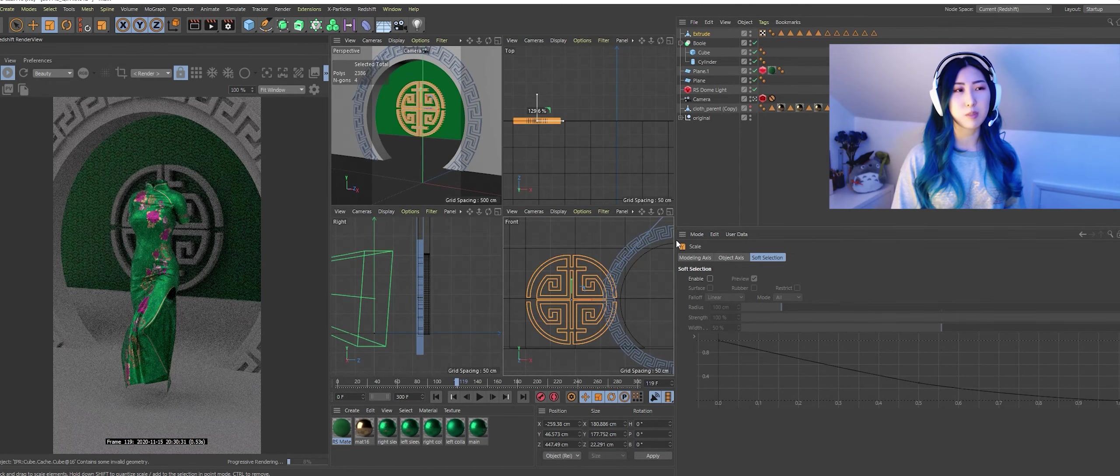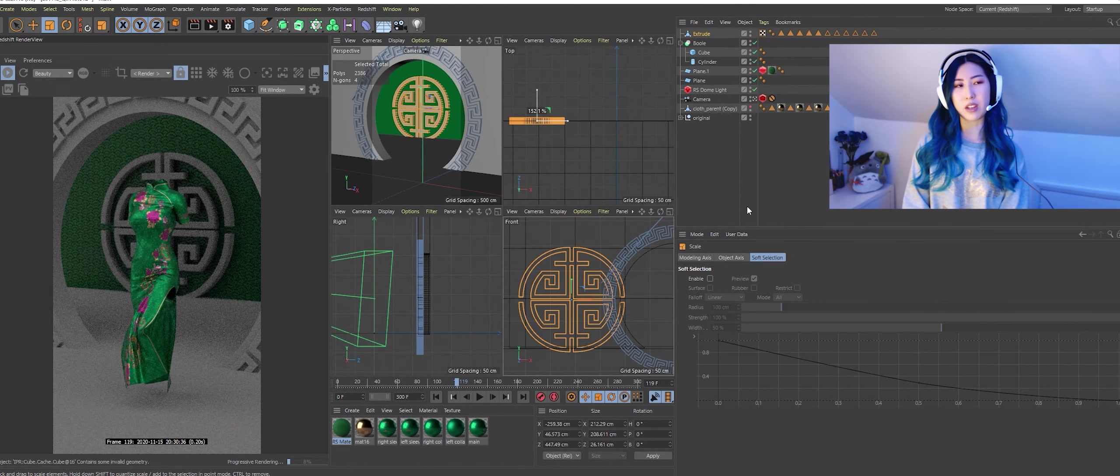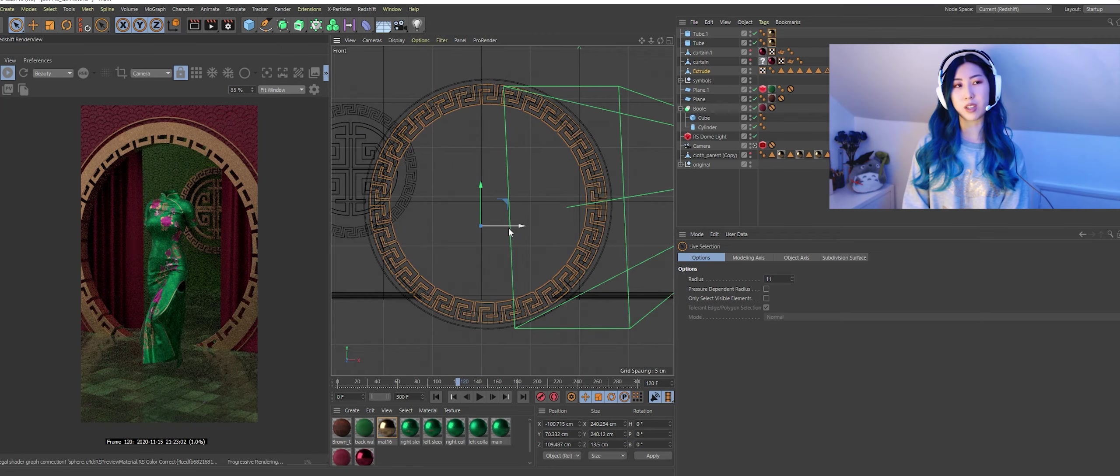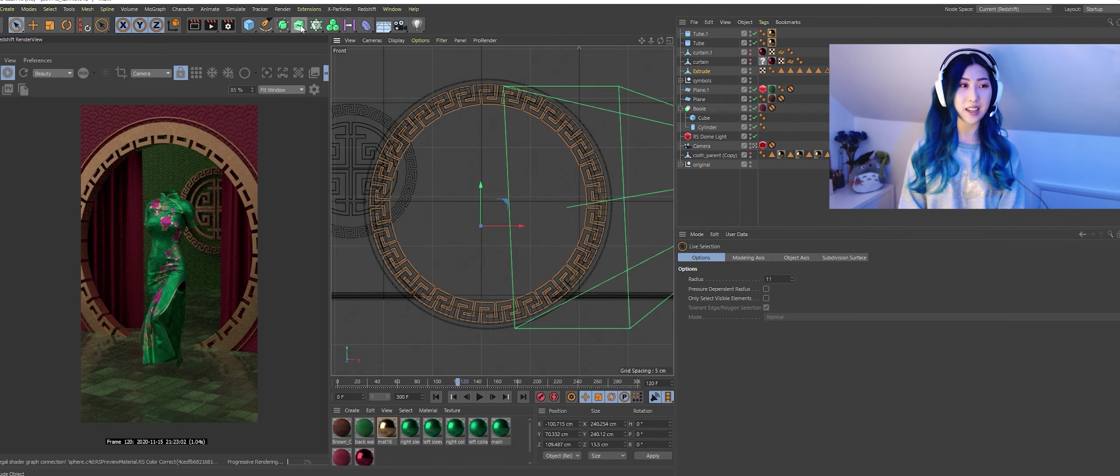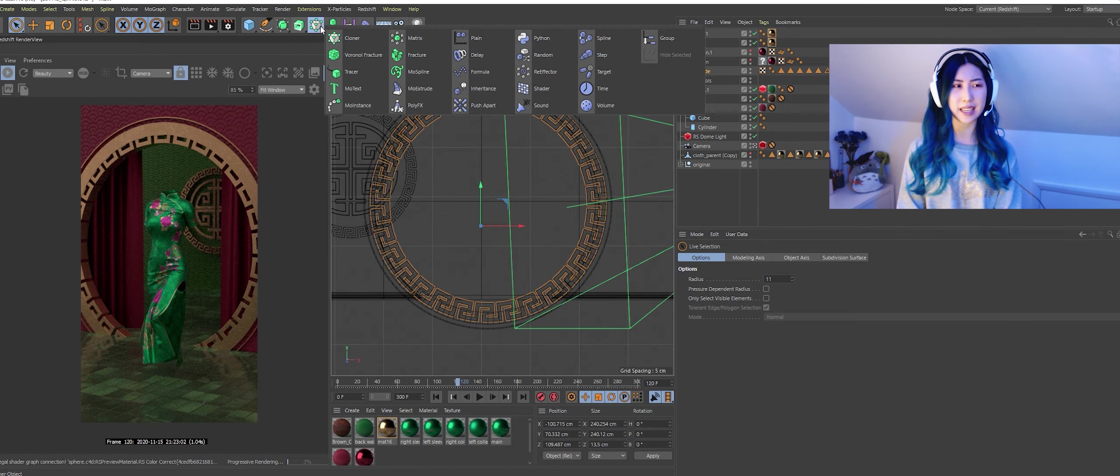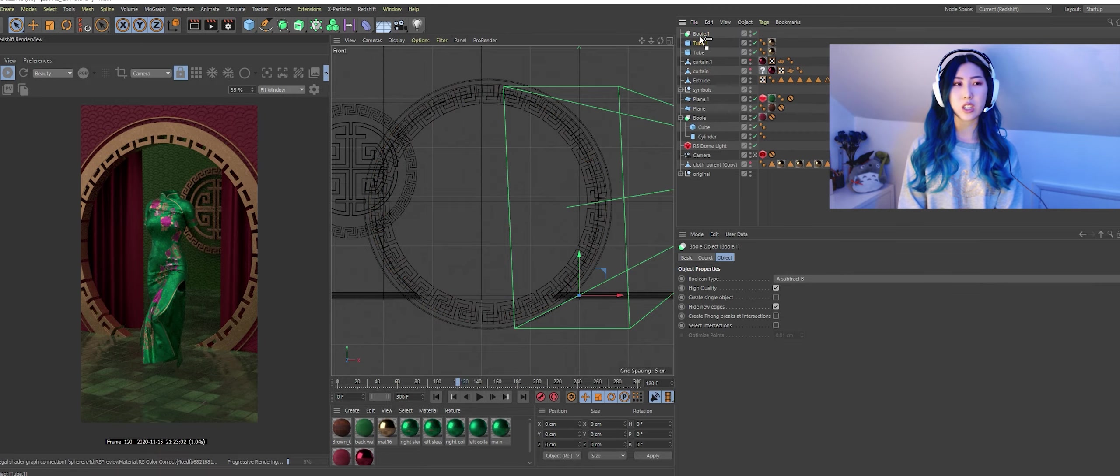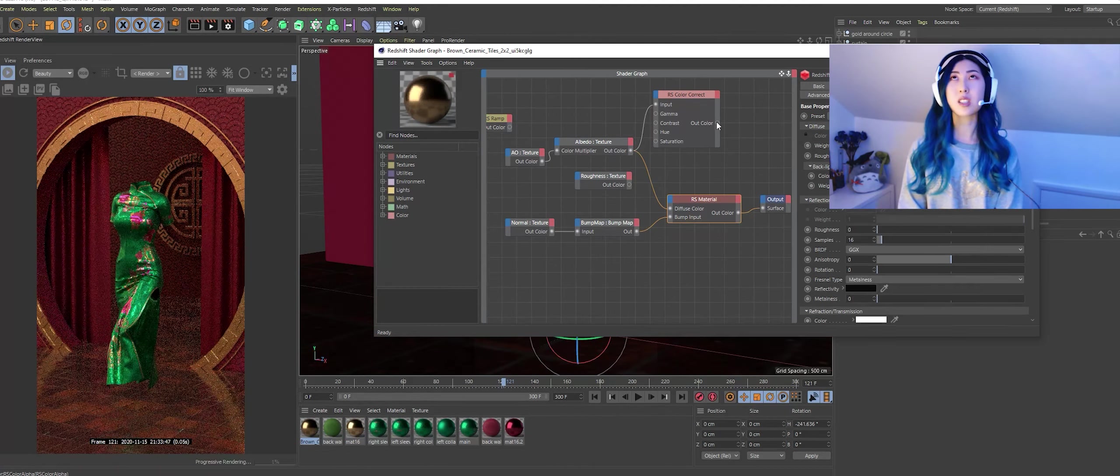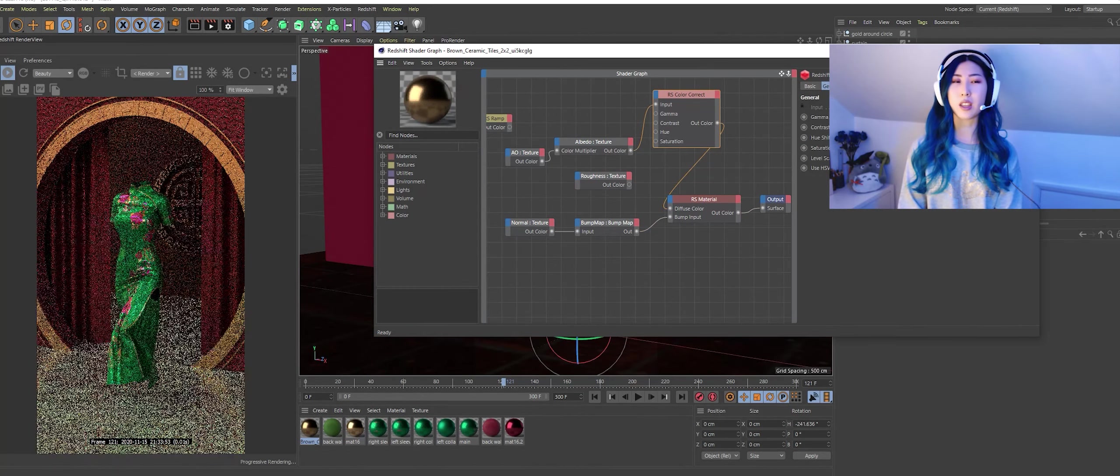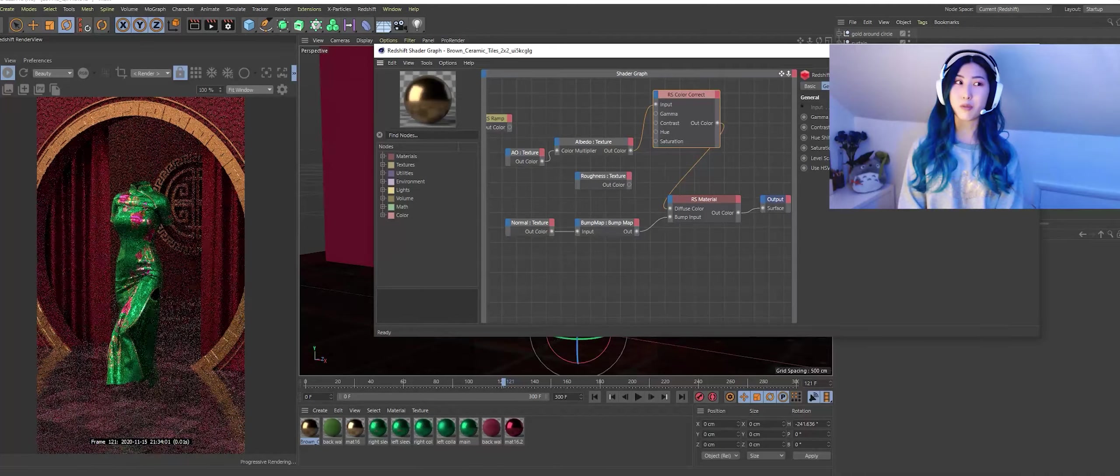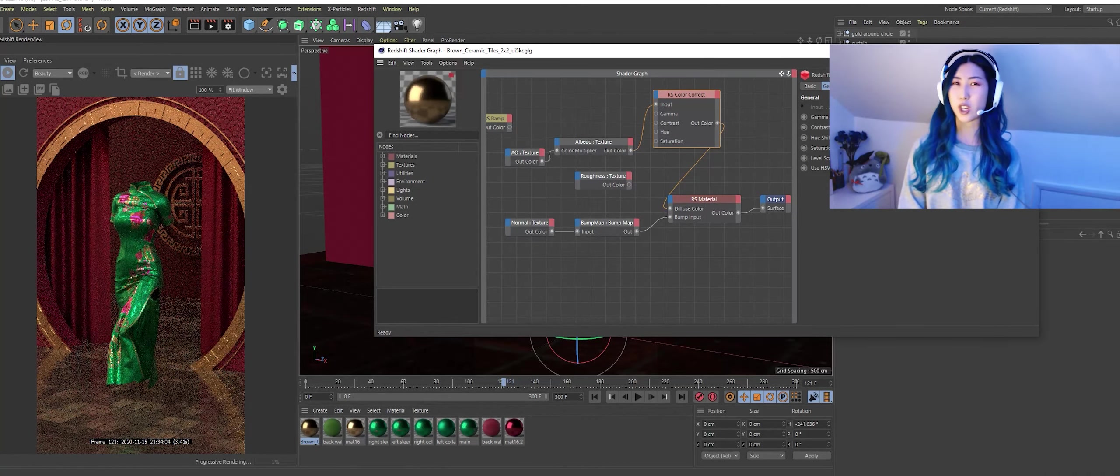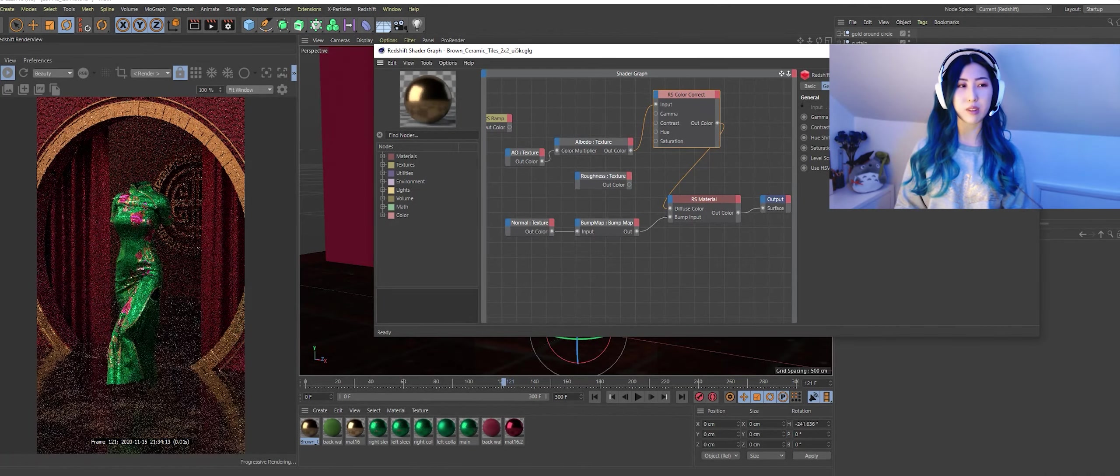Now I was imagining this kind of grand palace that this character is walking through so I just built this kind of archway, this grand archway and just started playing around with the scale of things and this part's really fun in my opinion.